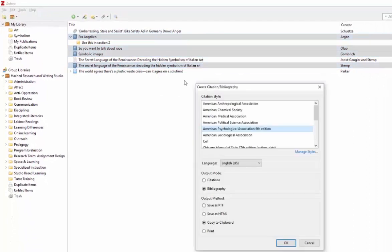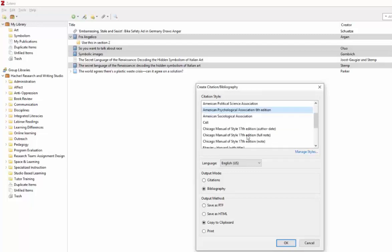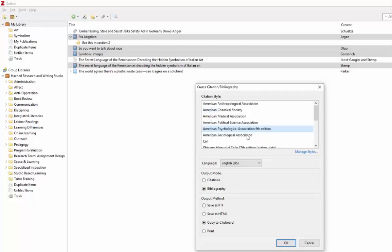If you've already selected your citation style preference, that will be your default. If you haven't, you can select that here from the list. Next, choose if you want the in-text citations or the actual bibliography or work cited info. Then choose your format.